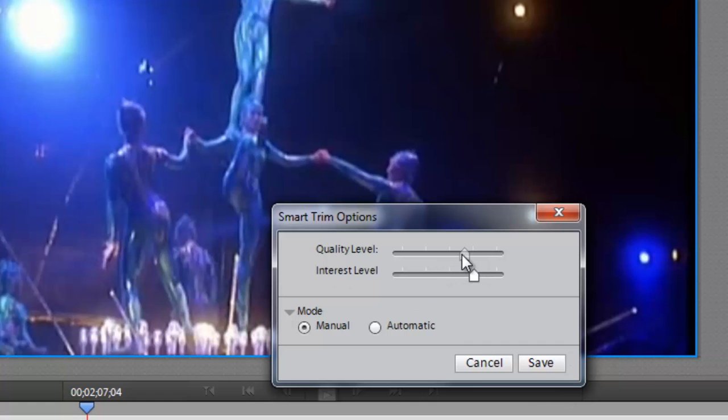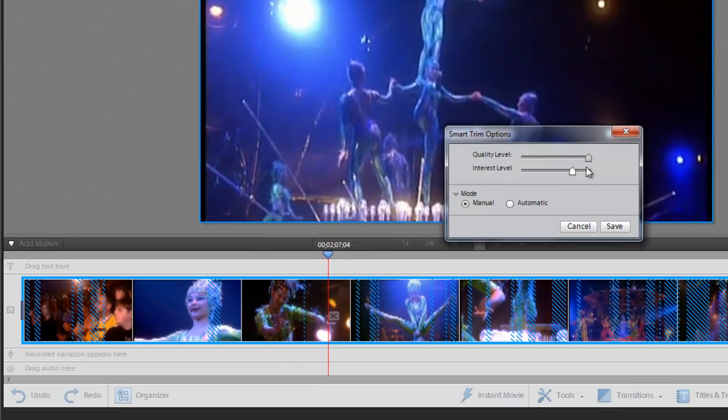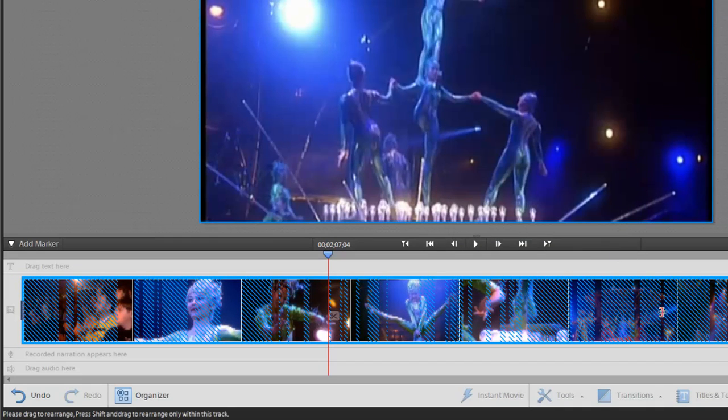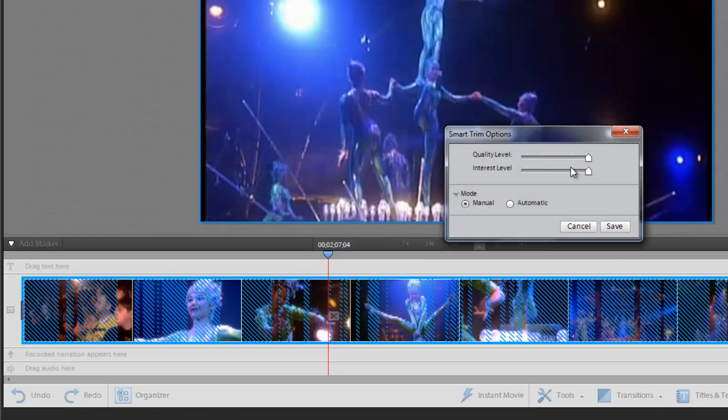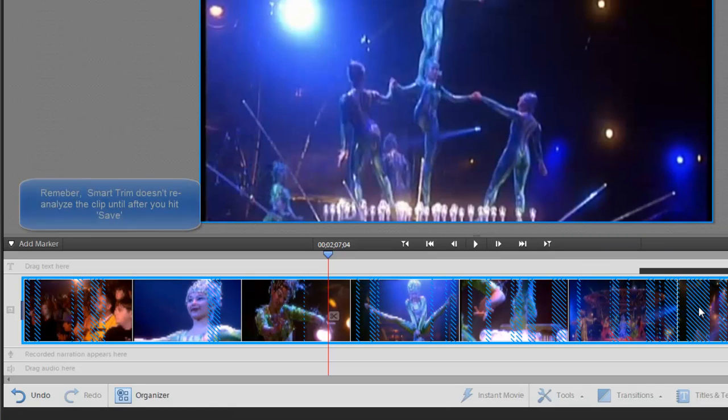If I change the quality level, say if I slide it all the way up to the top and click on save, then it's going to reanalyze the clip and you can tell that it's selected a lot more of my clip. If I go back into smart trim mode and set it back to the default settings and hit save, then the suggested trimmed areas go back down to what I normally had.